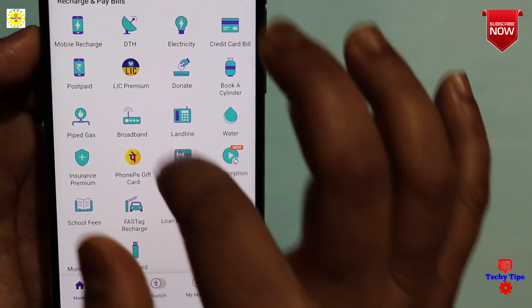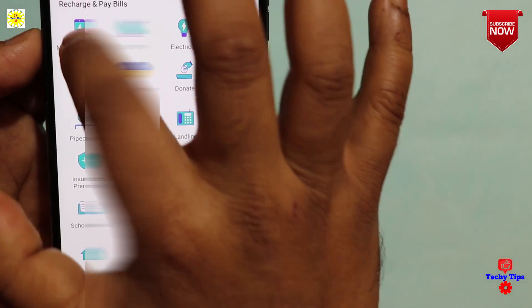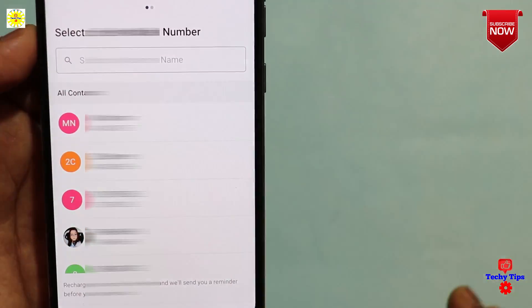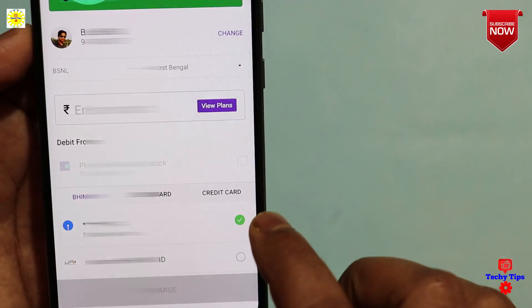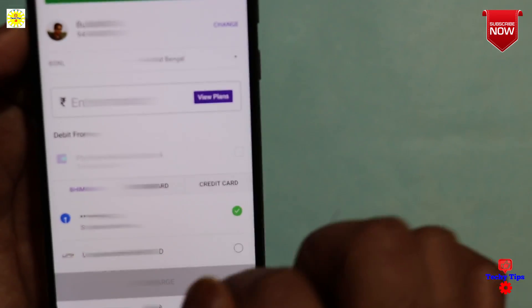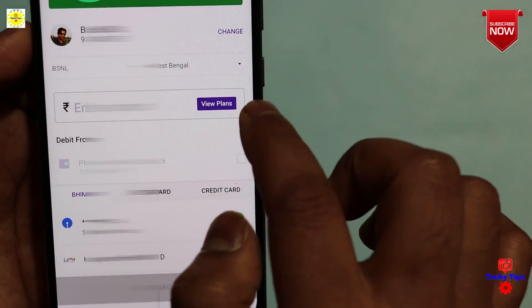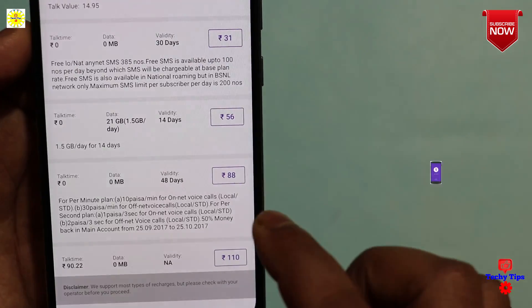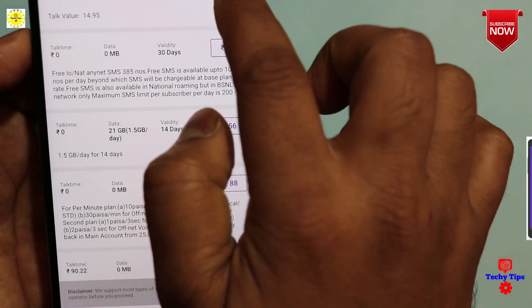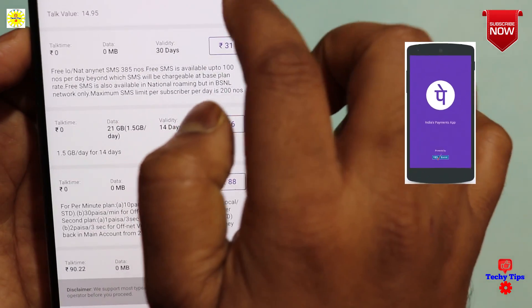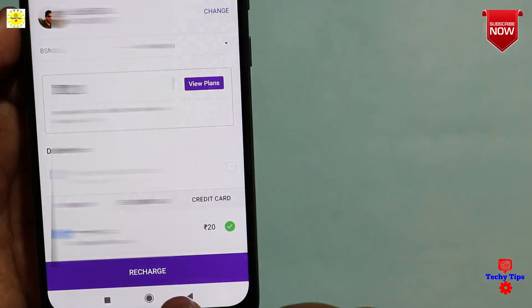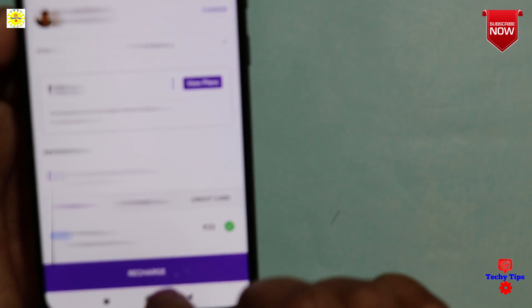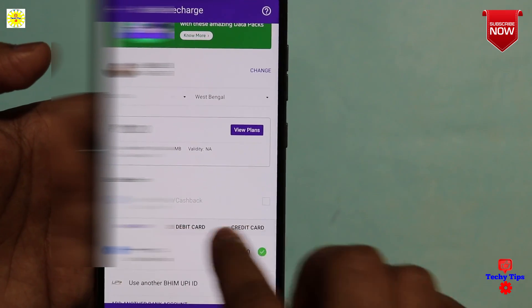We need to recharge — post pay, prepaid, and recharge. We need to recharge the entire amount, the full amount. See your balance in our wallet.